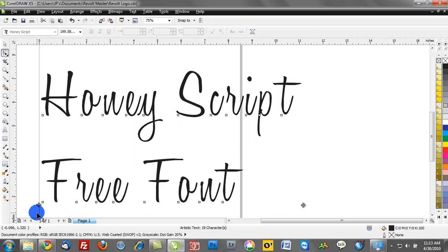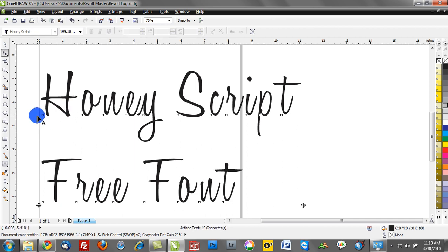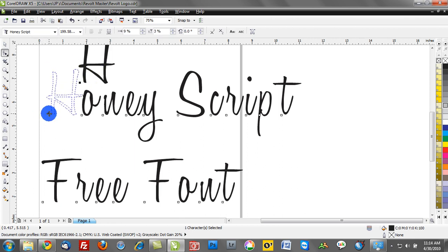I should also point out, using your shape tool, you can click on one particular text character. I'm going to click on the H, for example, and I can control the H independently. You see I can reposition that, I can reorient it.